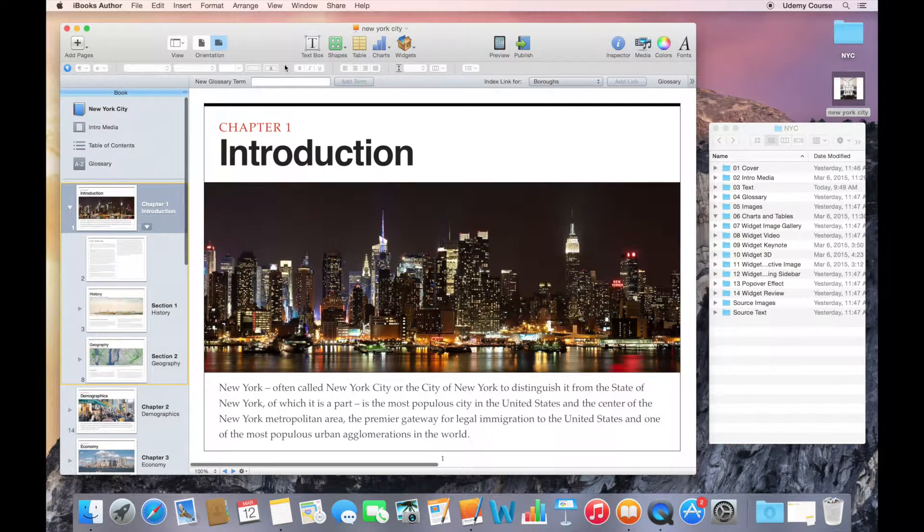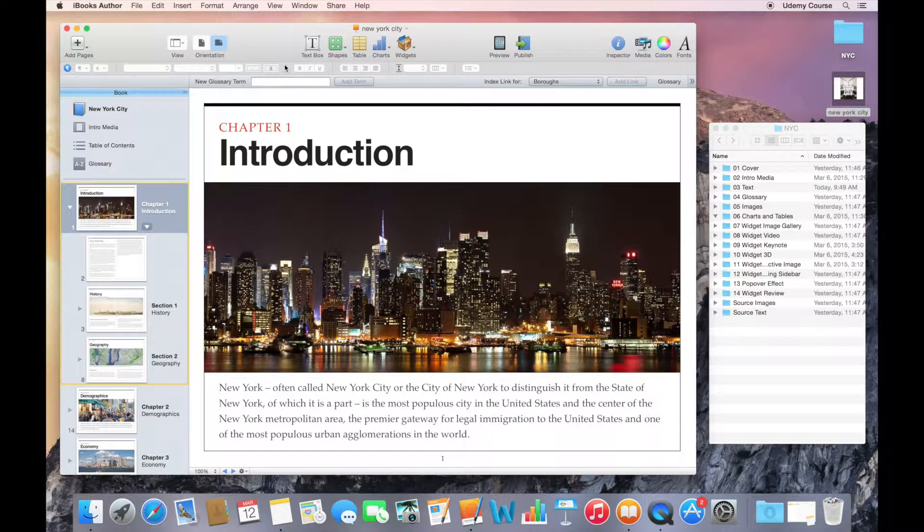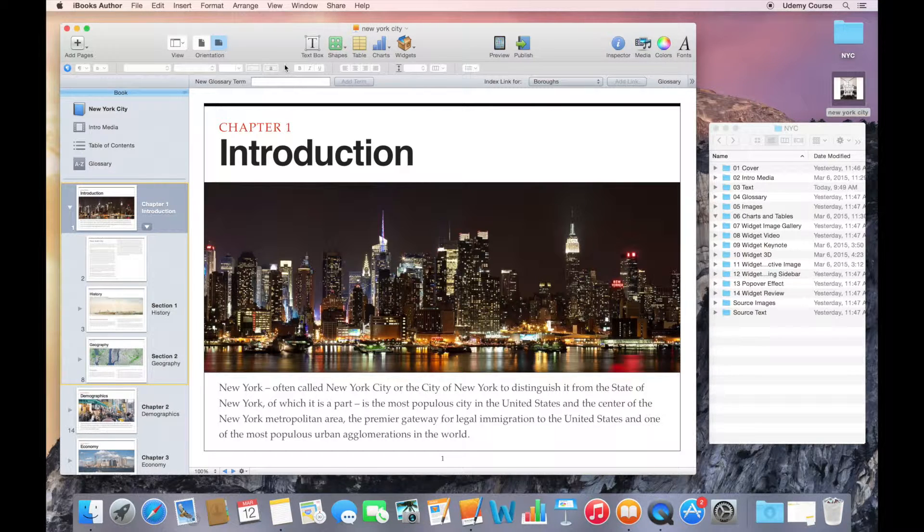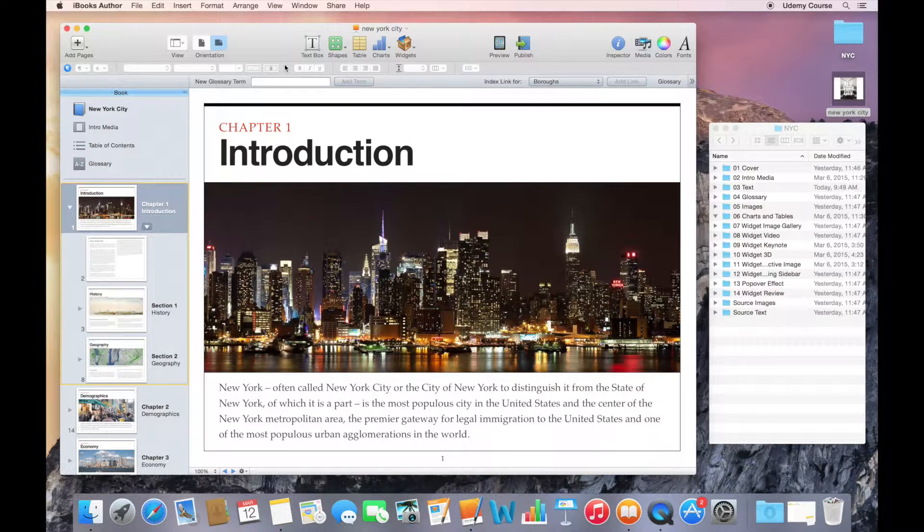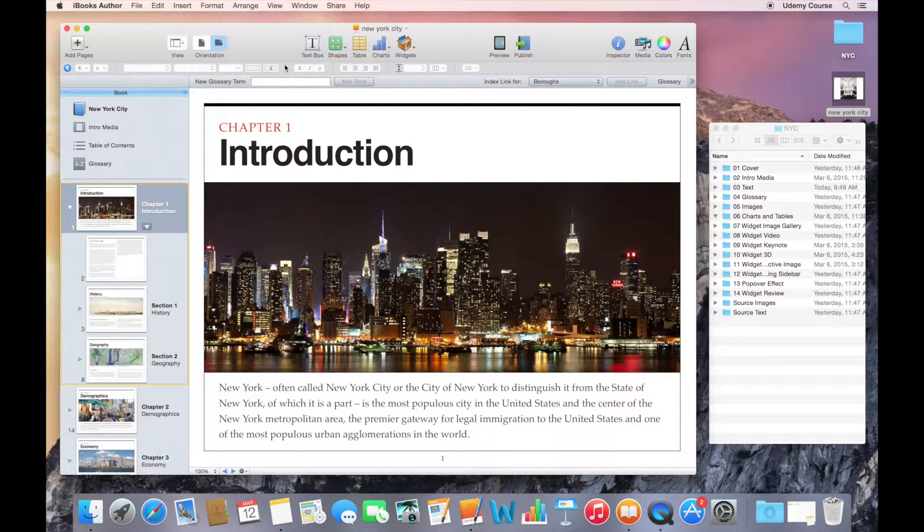Just as a reminder, a template contains predefined layouts and it contains styles that are used throughout the book. So in order for us to customize a template, we need to work on layouts and we need to work on styles.